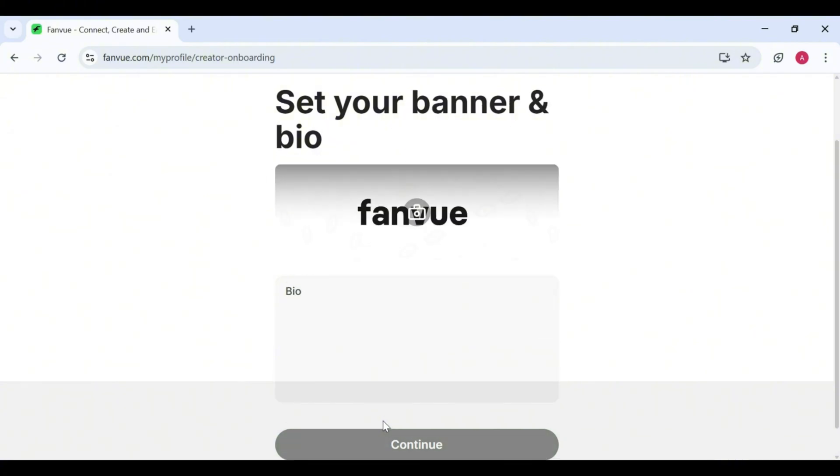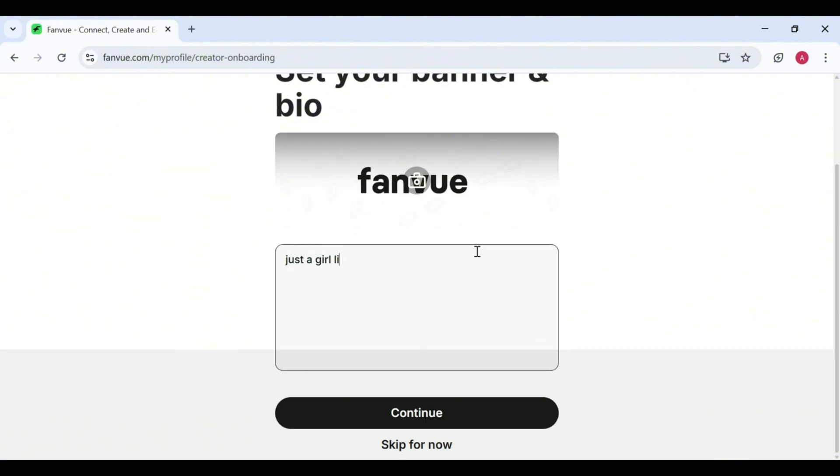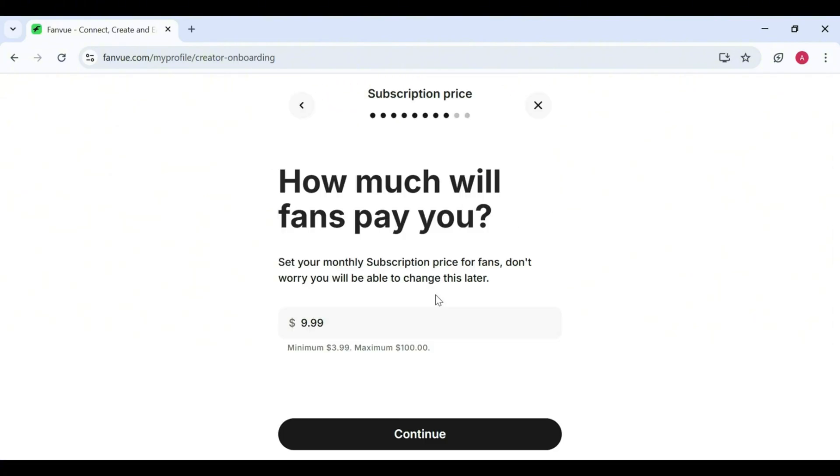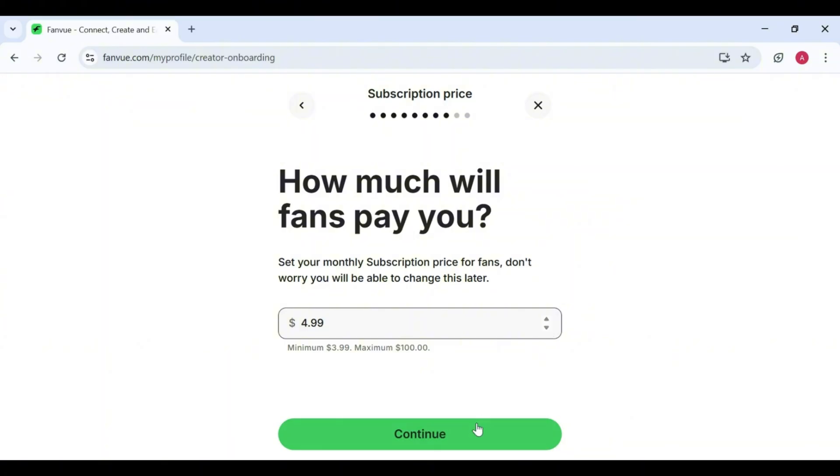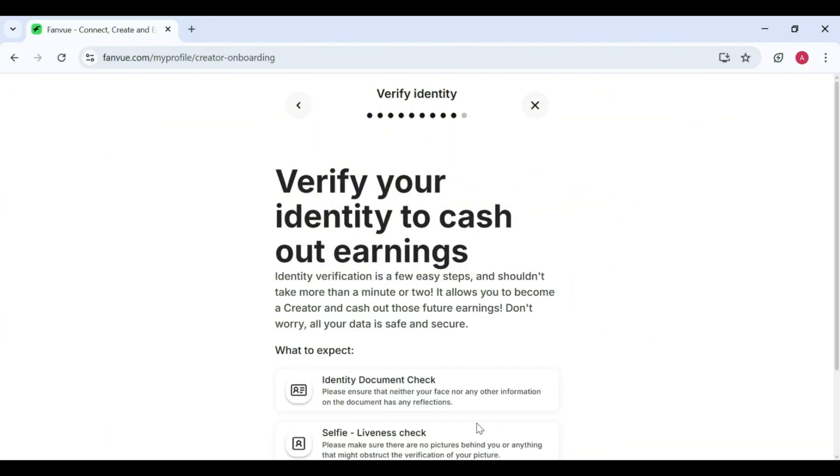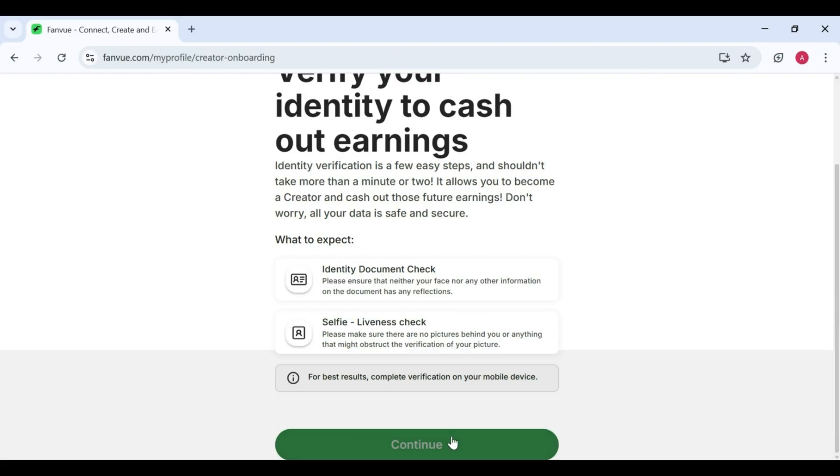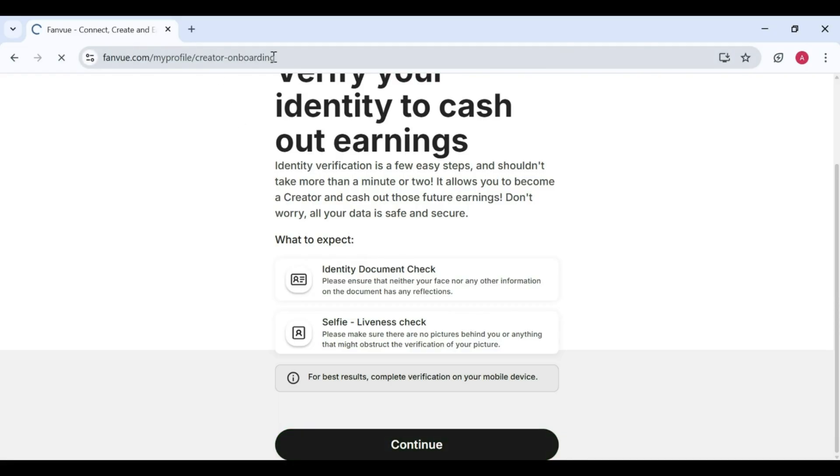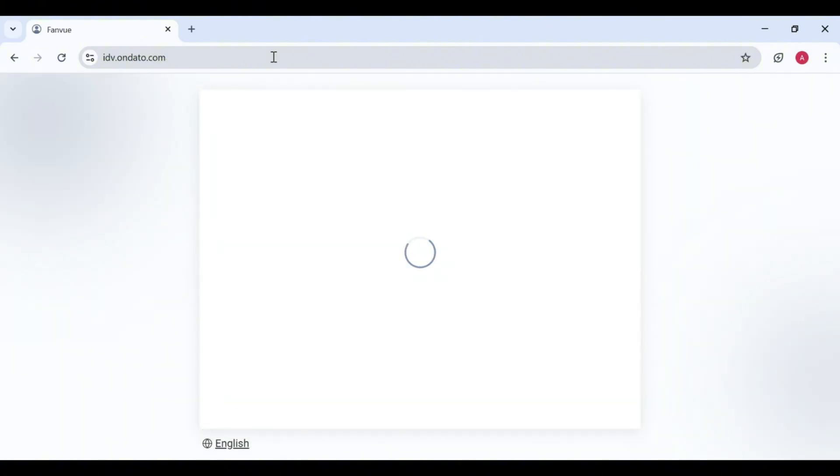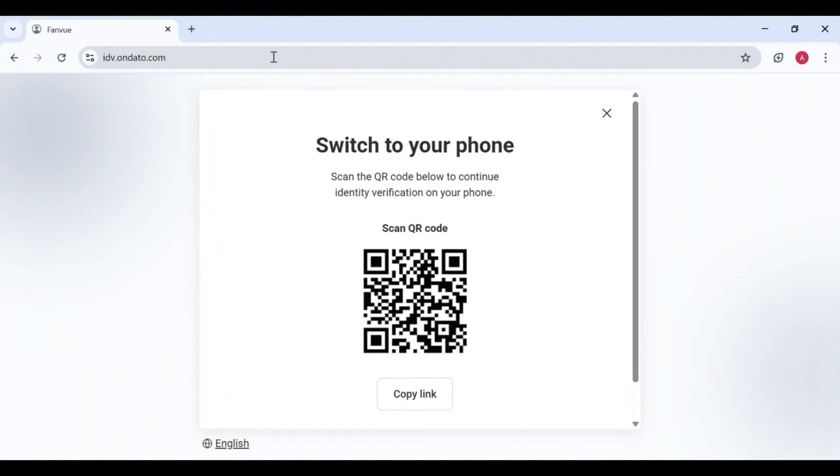5. Bio. Write a little description about yourself or your content. Then click Continue. 6. Fan pricing. Set how much your fans will pay. I'd recommend starting at $5. It's affordable and a good number to start growing your fan base. Step 5. Verification. After that, you'll be asked to verify your account. Just follow the instructions. And once you're done, congratulations, you're officially in.